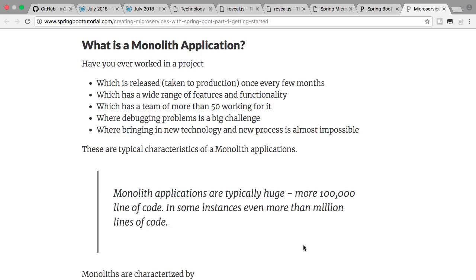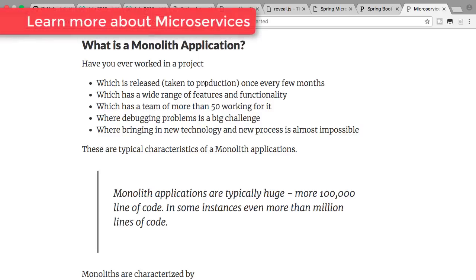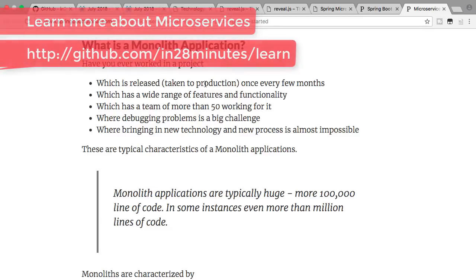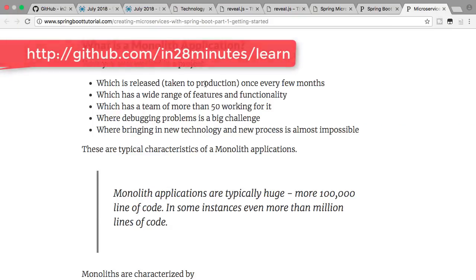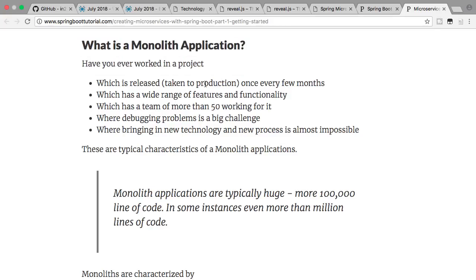If you have any experience working with monolith applications, you would know that these projects are released every few months — not every week or every day. Organizations like Facebook and Twitter release multiple times every day. In comparison, monolith applications are released to production once every few months. They have a large amount of features and functionality. I've worked with monolith applications with more than 50 team members working on one application — just the development team. Debugging problems is a big challenge, and changing technology or bringing in new processes is next to impossible.